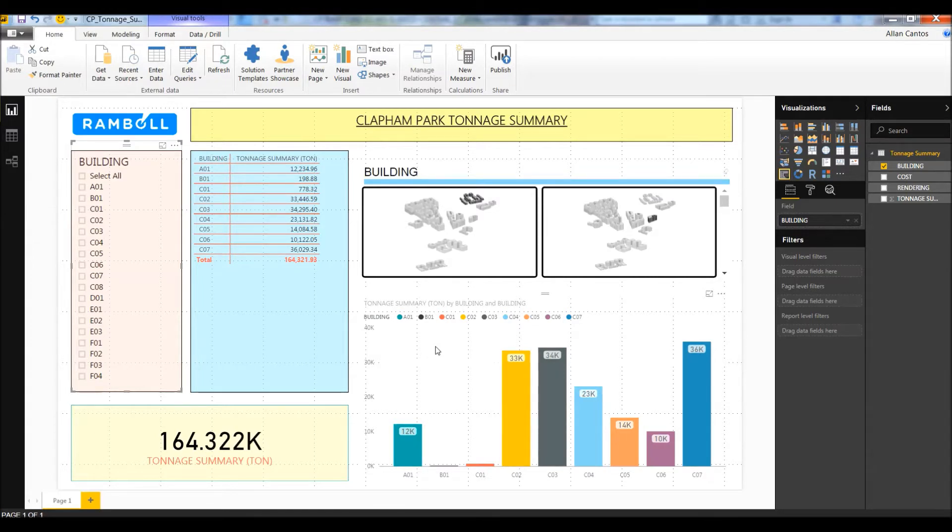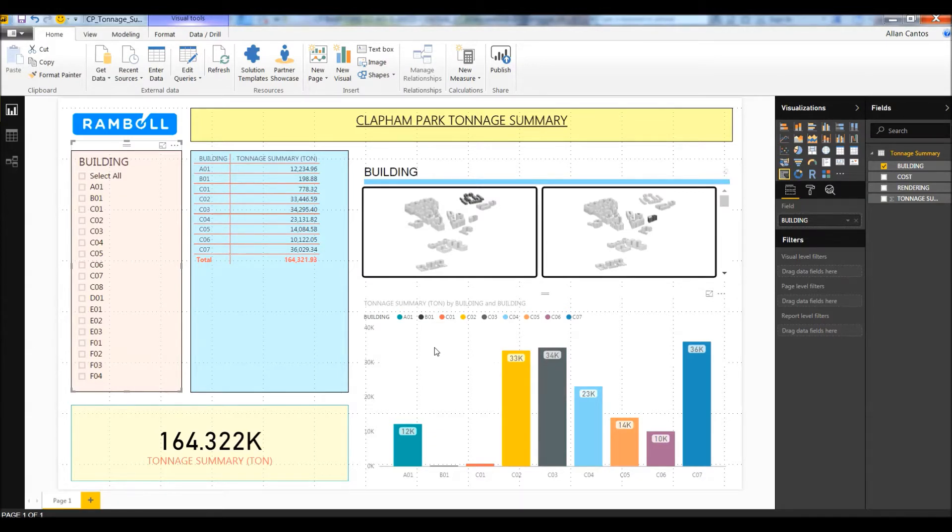Finally, we have the bar chart of each building with respect to the calculated tonnage at the lower right-hand corner. Our goal is to add the building C08 information on this dashboard with just a few clicks, two maximum. We will get back to this Power BI dashboard once we are done running the Dynamo script.